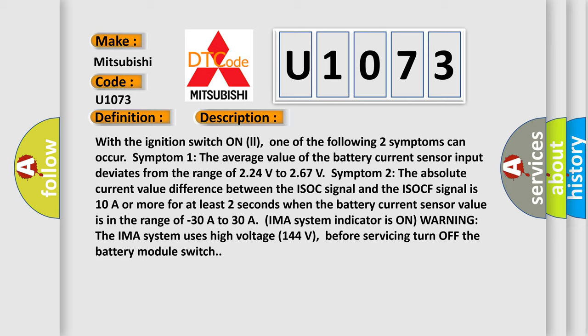IMA system indicator is on. Warning: the IMA system uses high-voltage 144 volts. Before servicing, turn off the battery module switch.